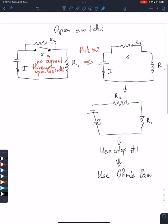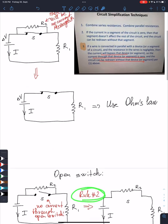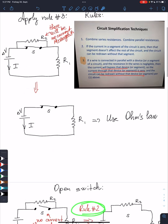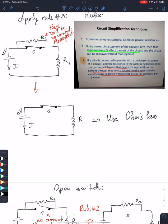Now let's consider the situation where the switch is open. If the switch is open we're going to apply rule number two. Rule number two tells us that if the current in a segment of the circuit is zero, then the segment doesn't affect the rest of the circuit and the circuit can be redrawn without that segment.